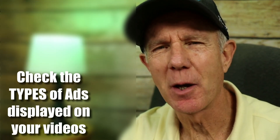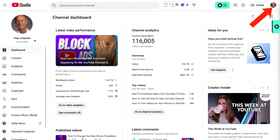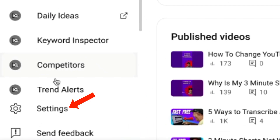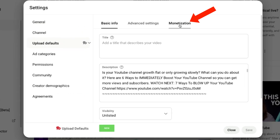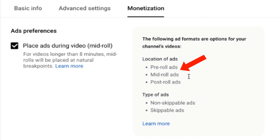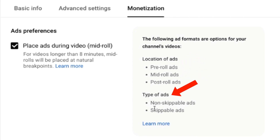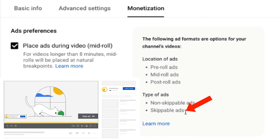How do you check what types of ads are being displayed on your videos? Go to YouTube Studio and click on settings, then click on upload defaults, then click monetization. It says the following ad formats are options for your channel's videos: pre-roll ads, mid-roll ads, post-roll ads, and types of ads including non-skippable ads and skippable ads.